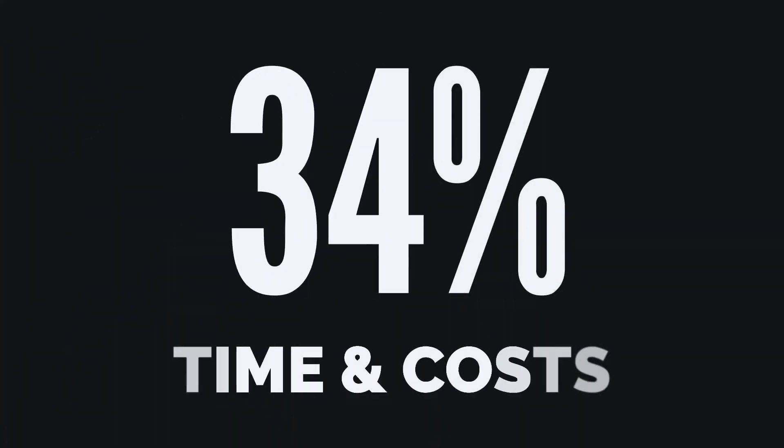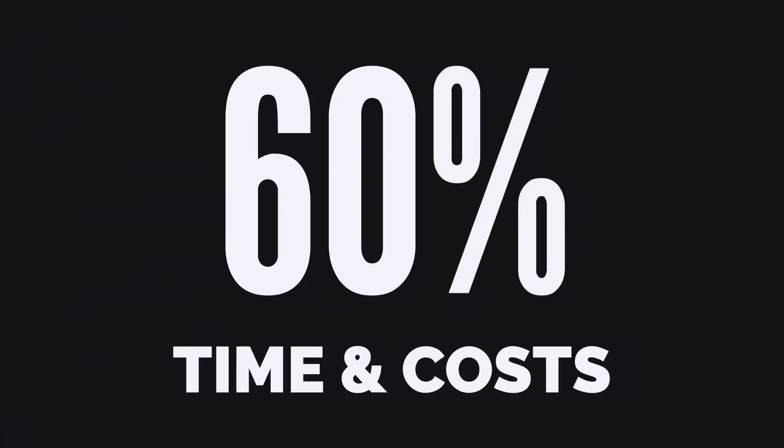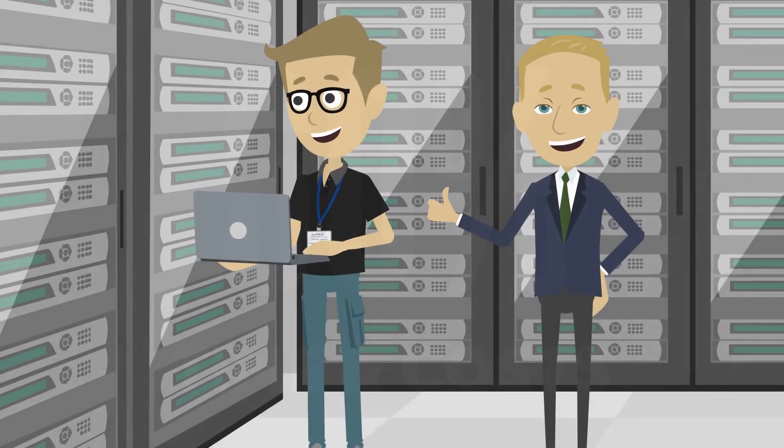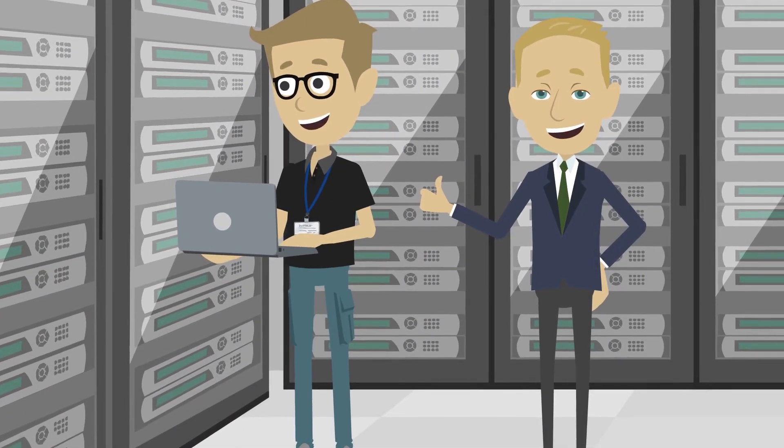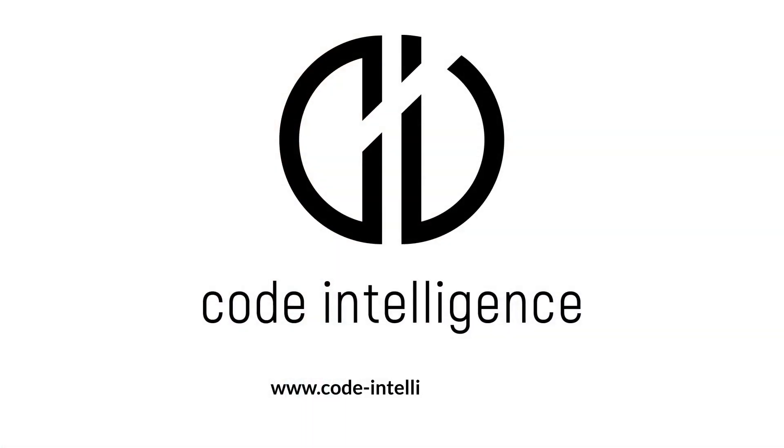Code Intelligence is here to help you save up to 60% of your developer's time, and therefore costs. It's time to simplify your application testing. It's time for Code Intelligence.